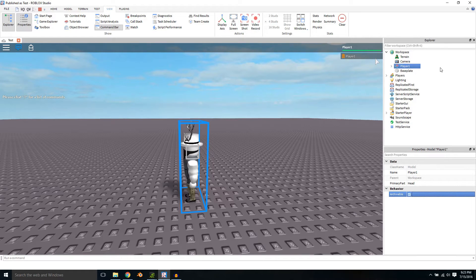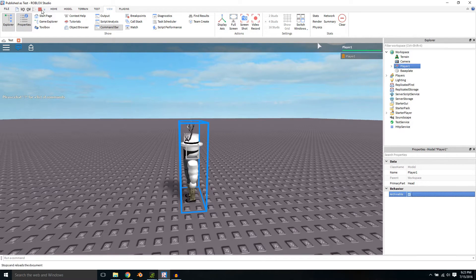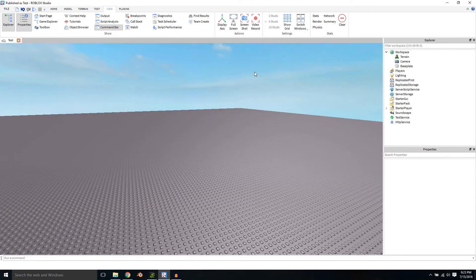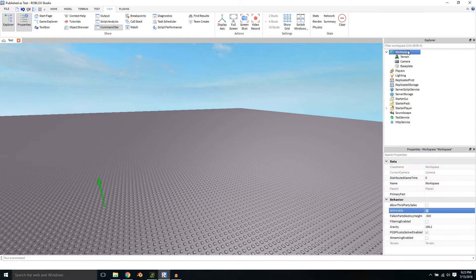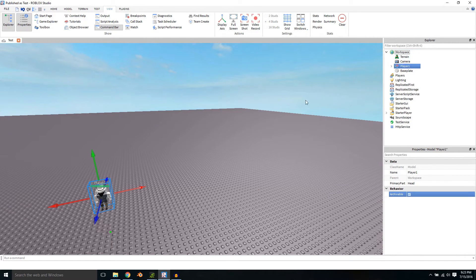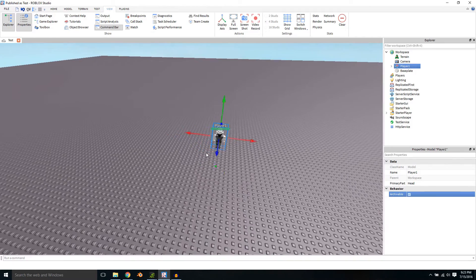Ctrl-C, stop and click on Workspace, Ctrl-Shift-V and there you go.